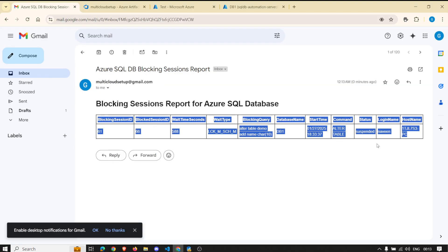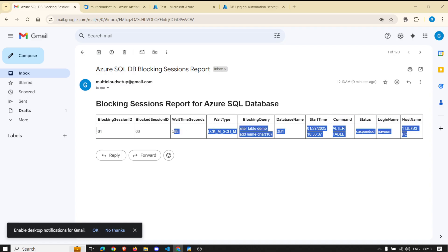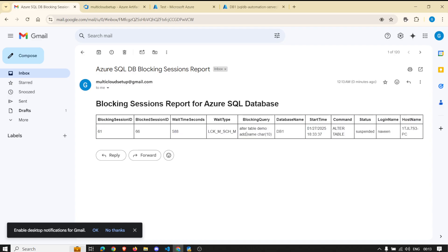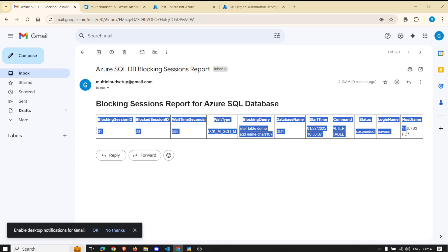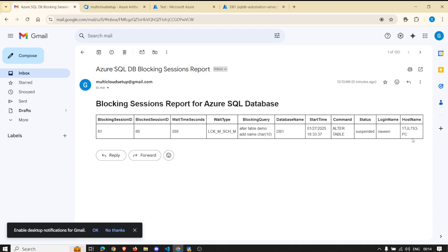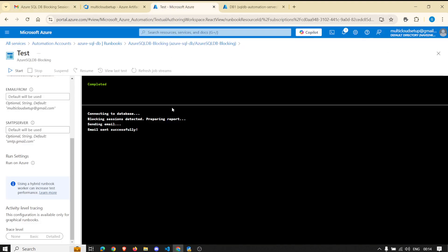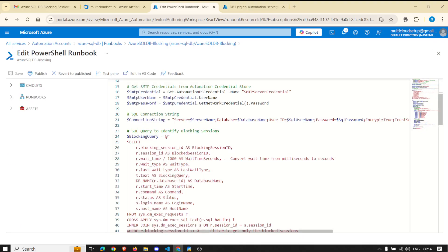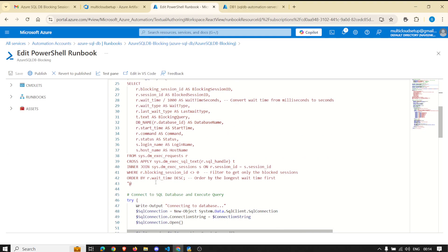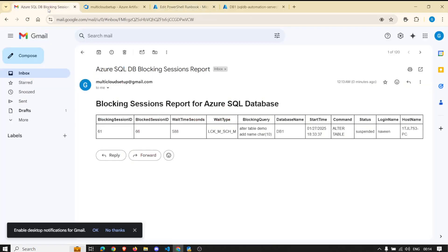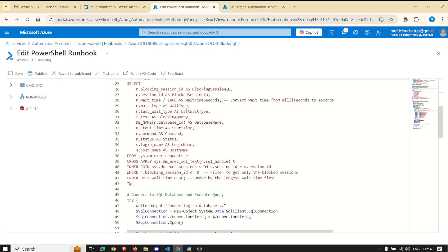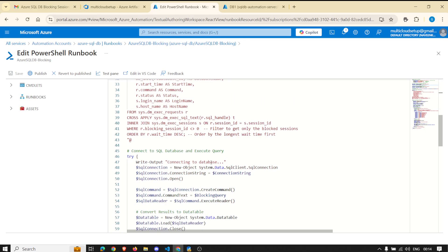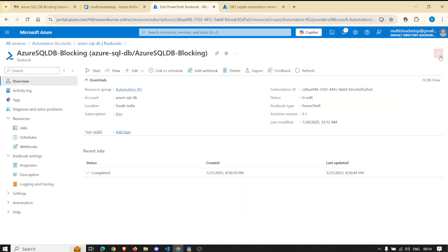We got a nice email with all the details from that query. This query could be any of your custom queries that you use for troubleshooting — you could incorporate the same logic within this code and have the email delivered with nice formatting. That's one example.